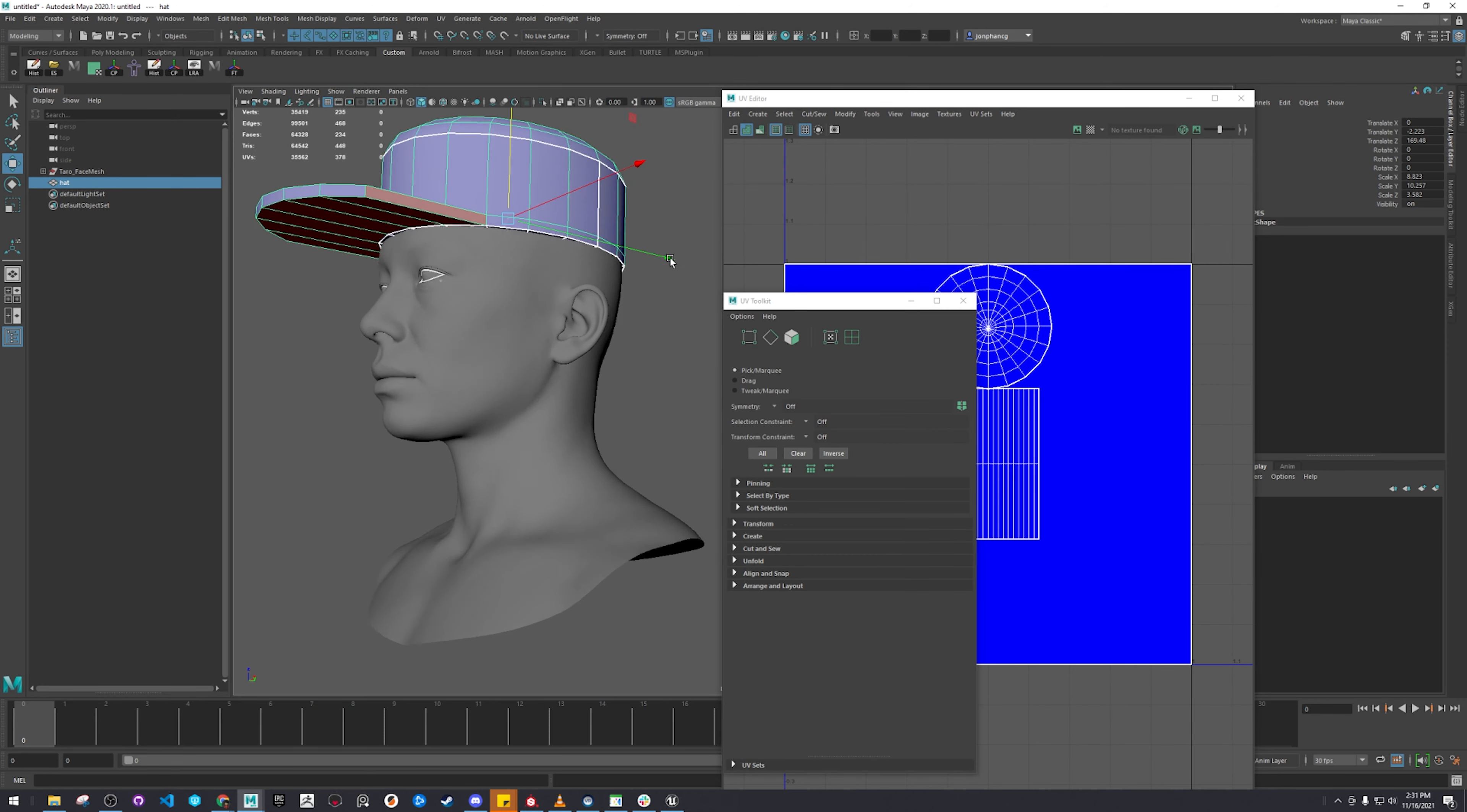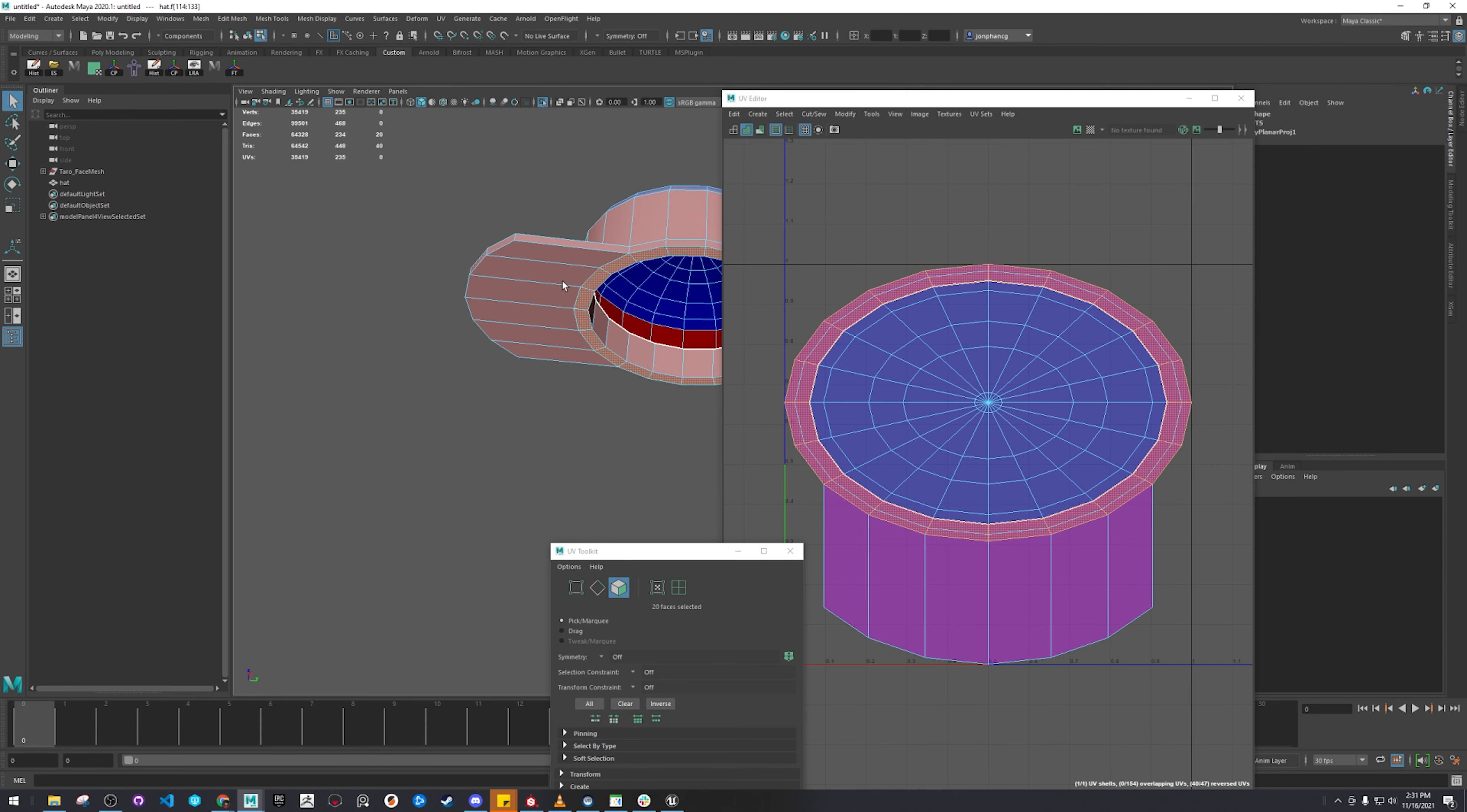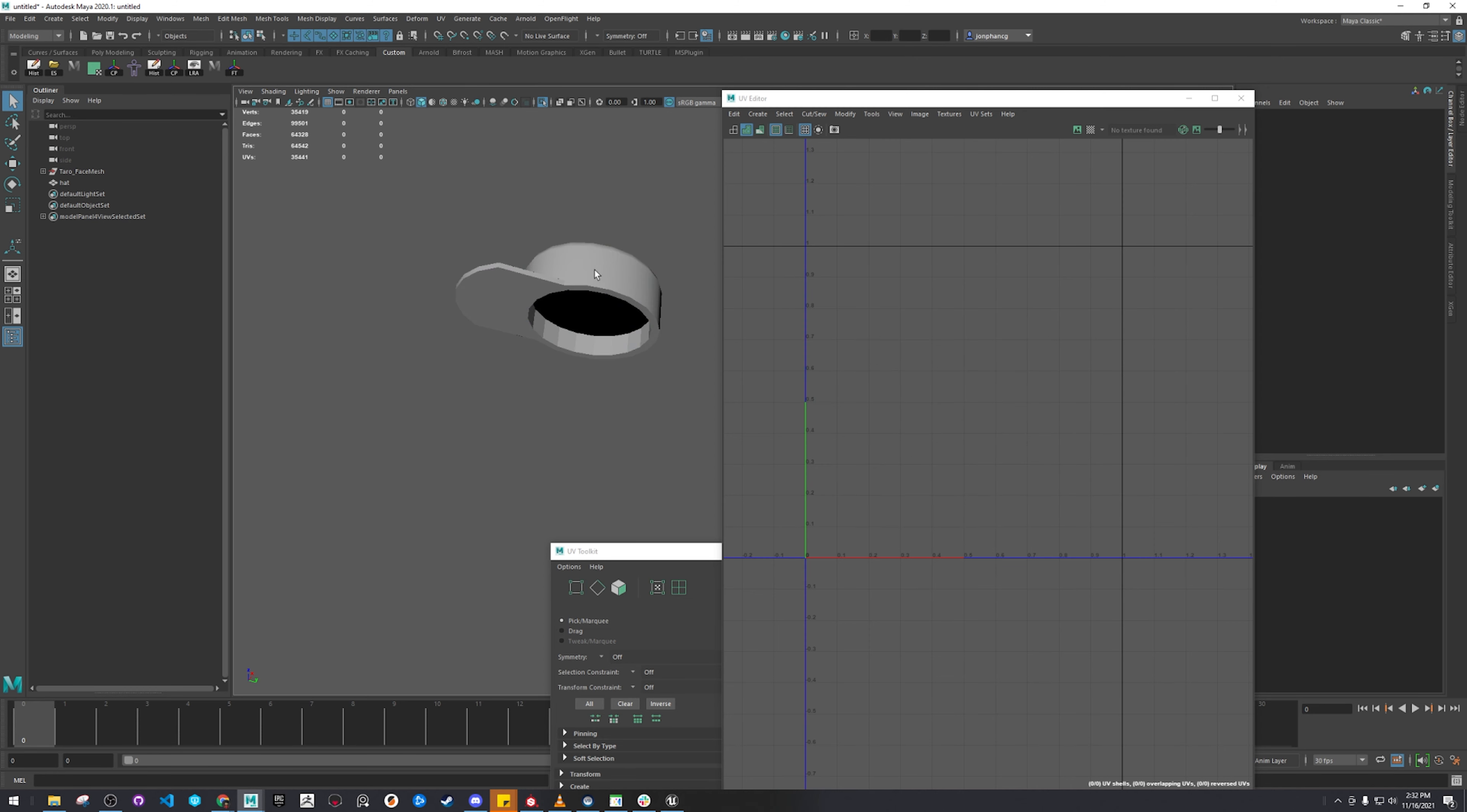Might as well UV, I suppose. Let's do this here. Yeah, whatever. That's good enough.